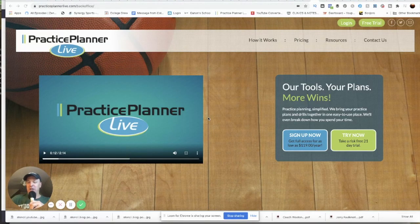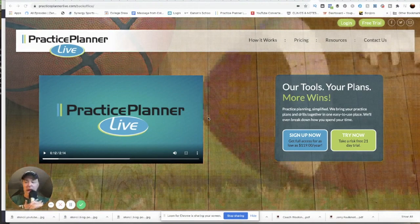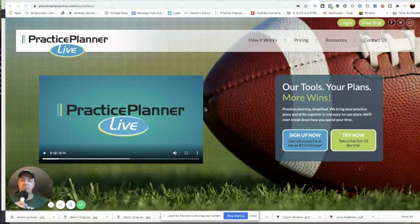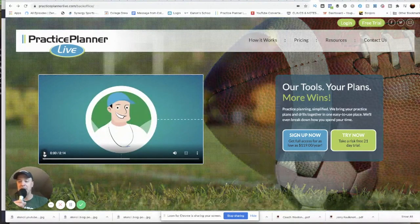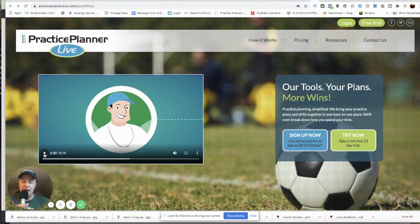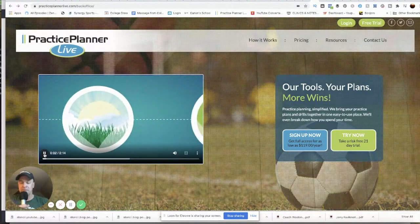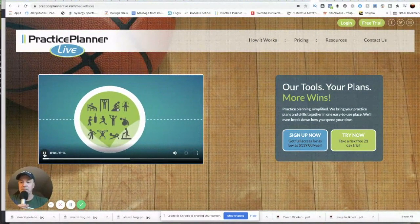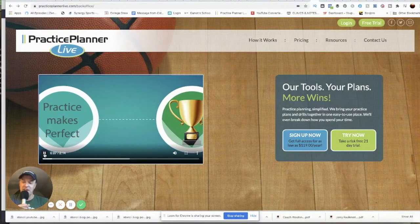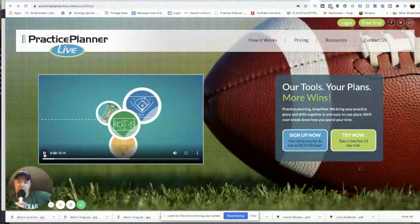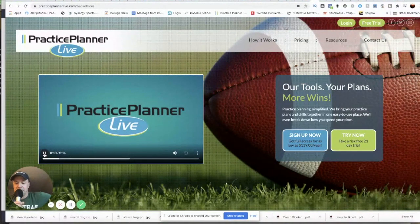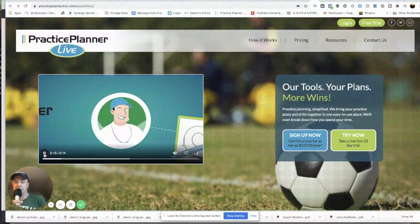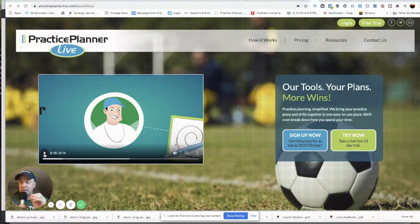Today I'm gonna talk about practice planning and the app that I love to use is Practice Planner Live. I've talked to several coaches that use this. I'm gonna go through the video here and talk over it. As a coach, you know the value of an organized practice, and so do your players. Practice makes perfect. In order to reach any goals, however, you first must plan for them.